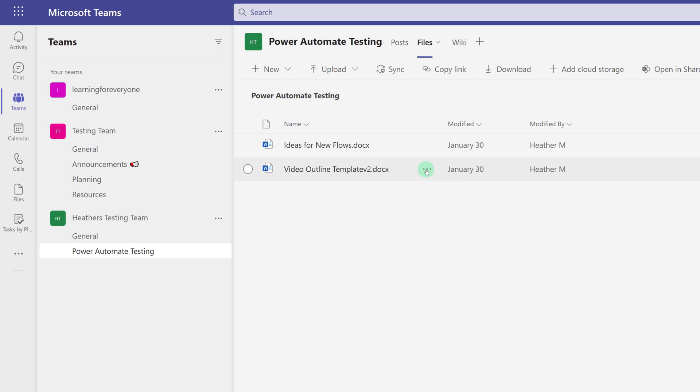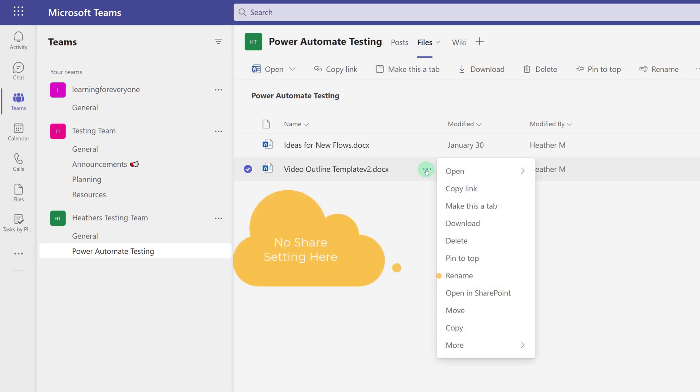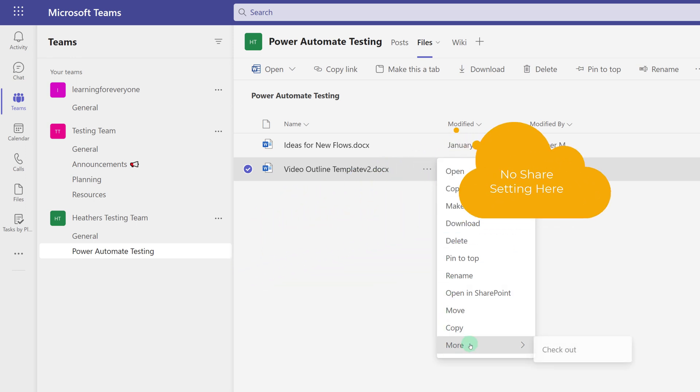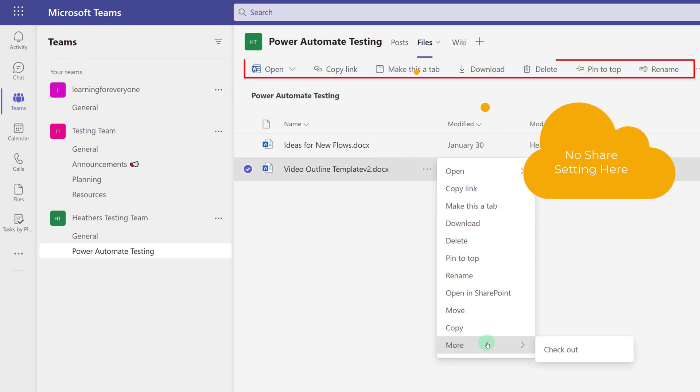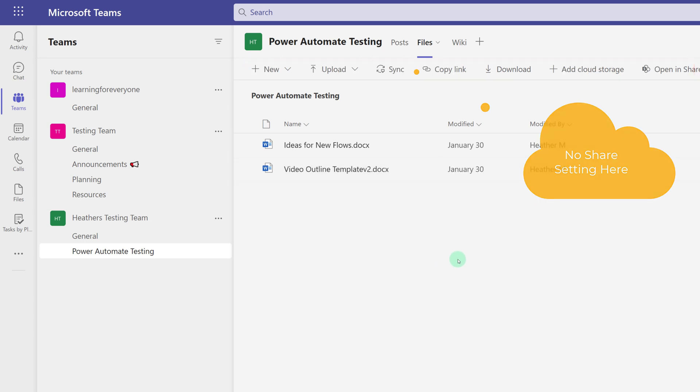A common misconception is that you cannot change the sharing settings for these files. Everyone must be a member of the team to see the file. We will look at two ways to share the file, and if you hang out to the end, I will show you how to restrict a file as well.